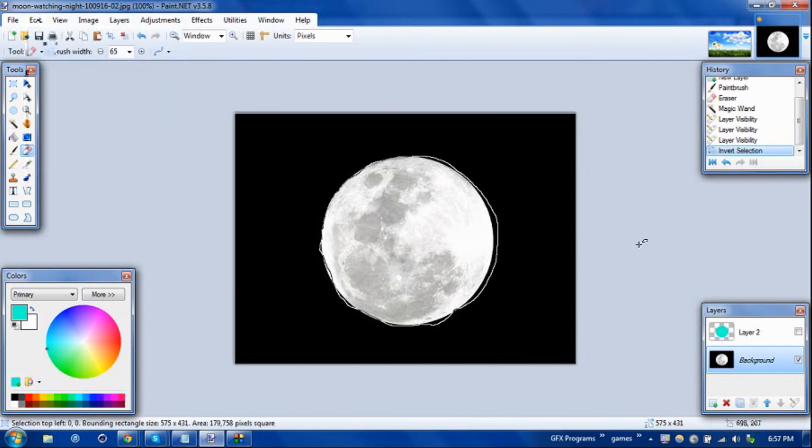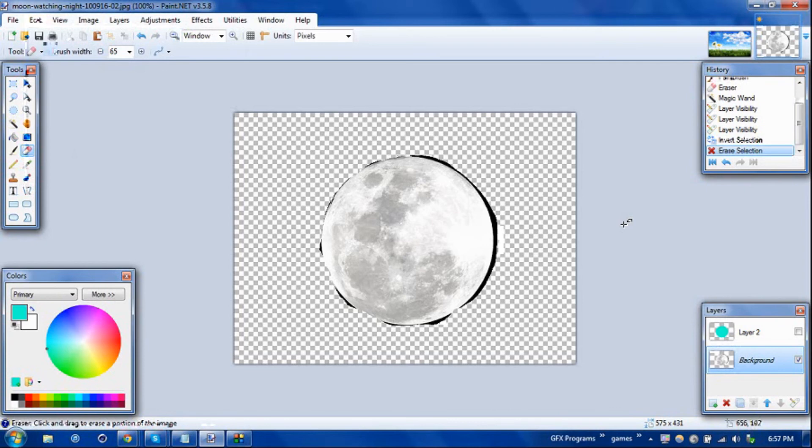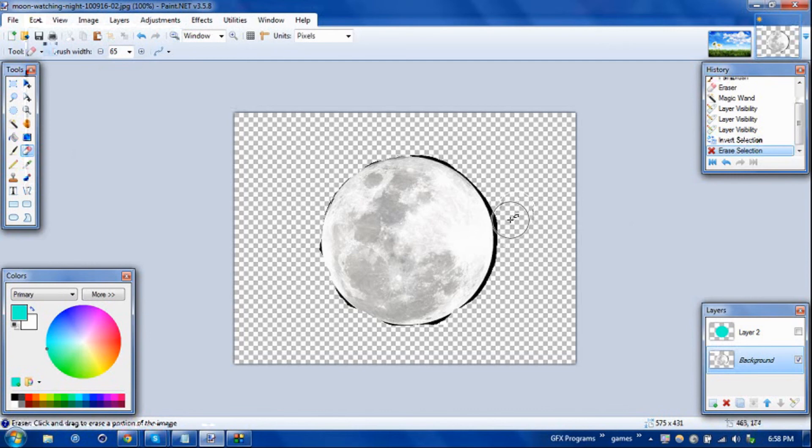If you hit delete, it'll delete the background. So very simple to do, very powerful as well. And again, in this case it would have been easier to just take the shape tool and done that.